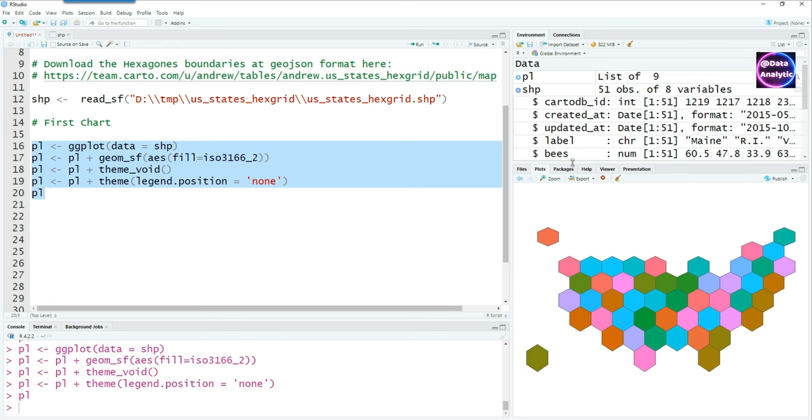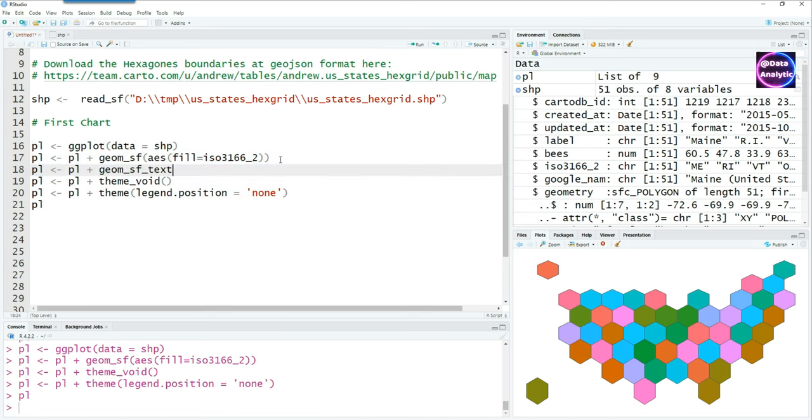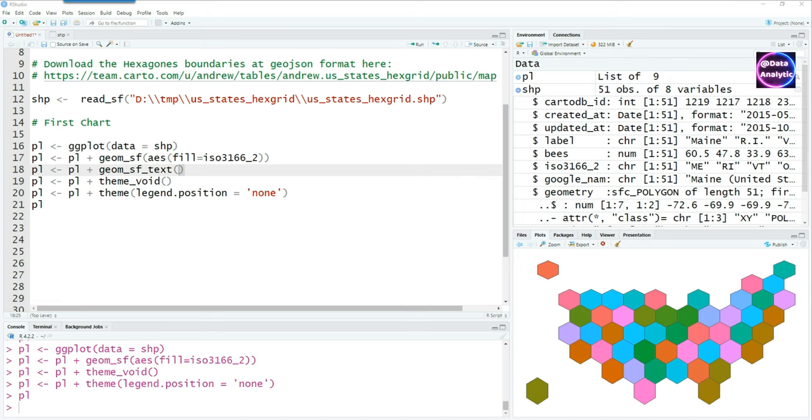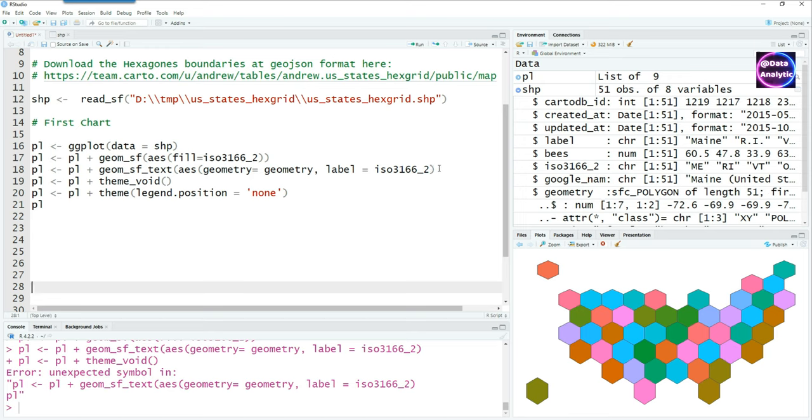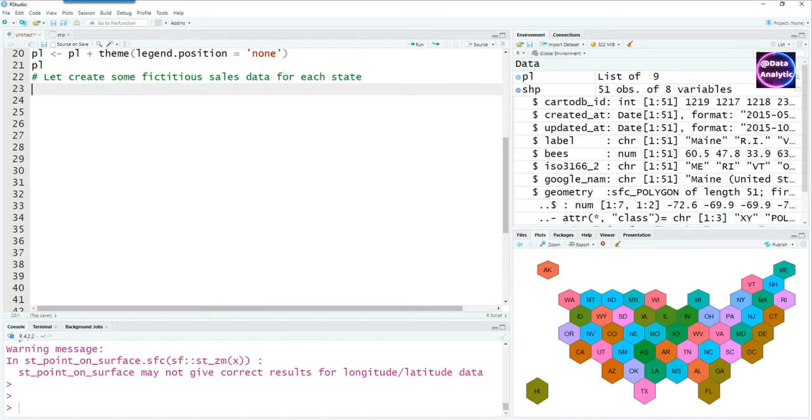Looking at our shape file, you'll notice we have a field called geometry and we also have a field called ISO 3166. Using these two fields, we can plot the text labels for each state using the geom_sf_text command. We can say that aesthetics is geometry equals this geometry from my shape file, and then label equals ISO 3166_2, which contains the two-digit state names. Running this code together will give us this chart.